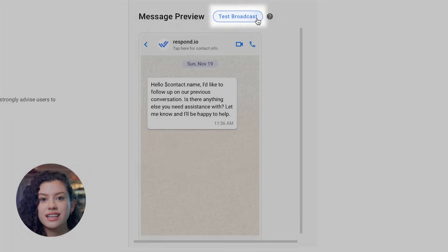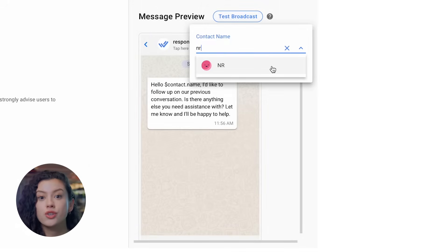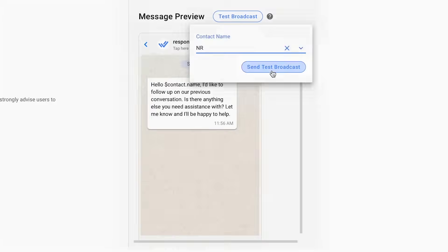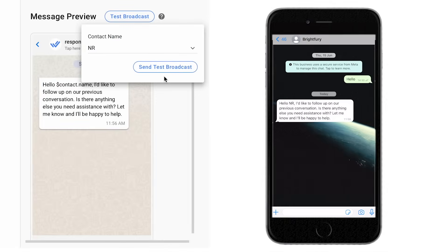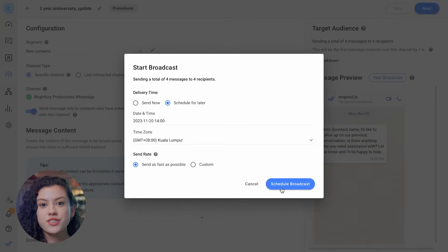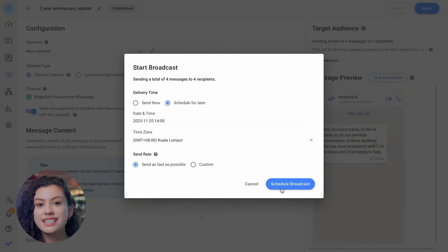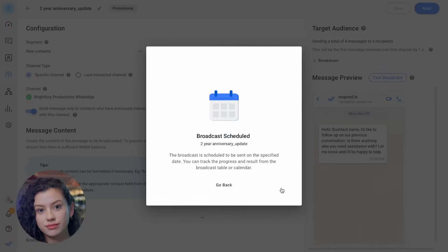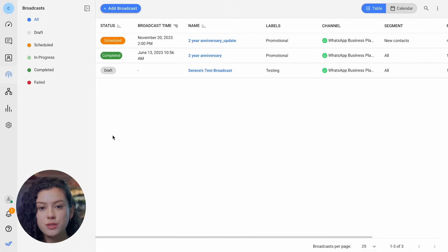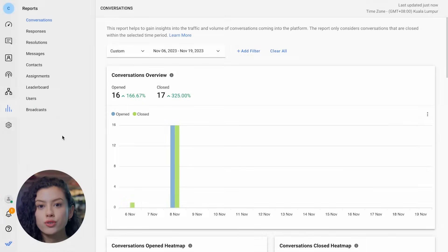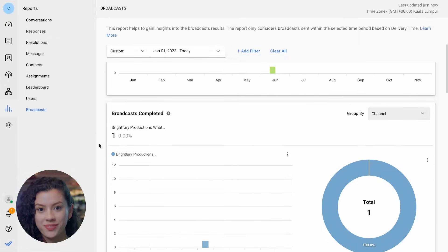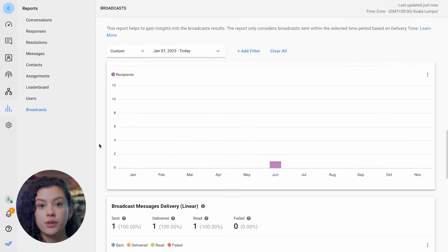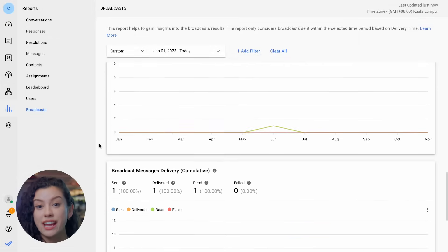Click on Test Broadcast to send a sample message to yourself. If there are no issues, you're ready to send or schedule your message. To gain further insights into your bulk messages performance, go to the Reports Module and click on Broadcast. There you go — you're ready to send bulk messages and review their performance at your fingertips.